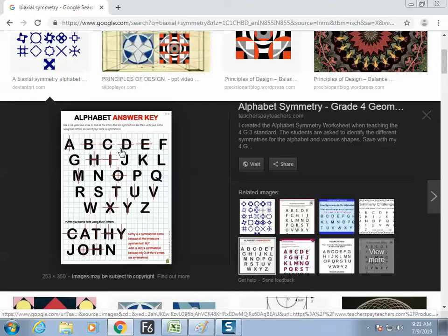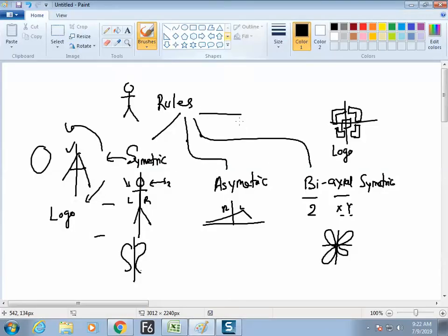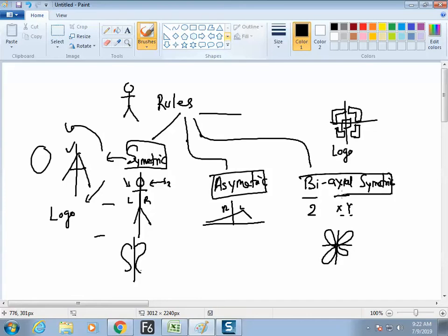Everything is there for you to discover. The software will give you the speed but the analysis has to be done through a manual process. So we'll move to the next. How many rules so far? Symmetric, asymmetric, biaxial symmetric, and radial.